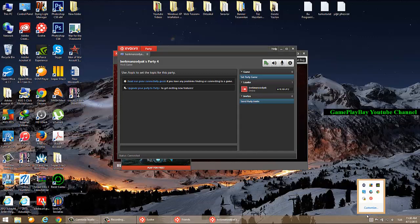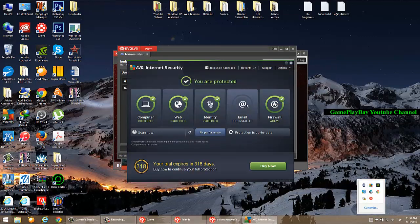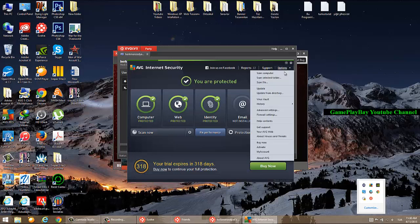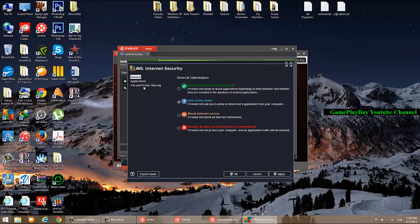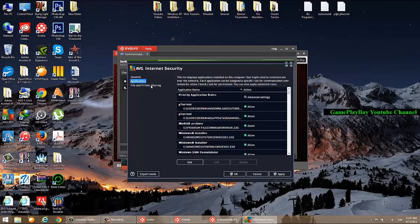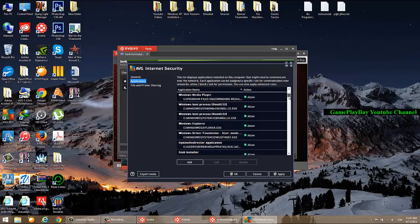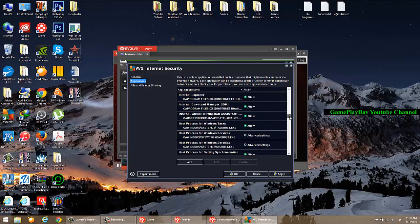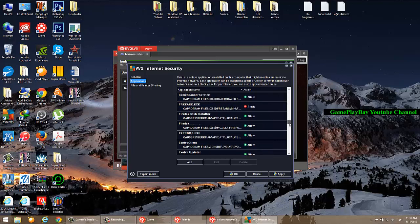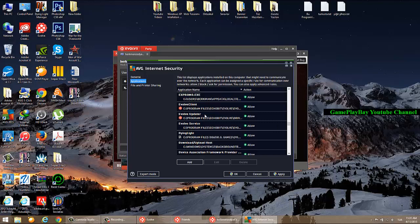The rules in AVG Internet Security are set up for interactive mode, so the firewall will ask you to allow or block every application from your computer. As you can see, the Evolve service updates and client are in there.